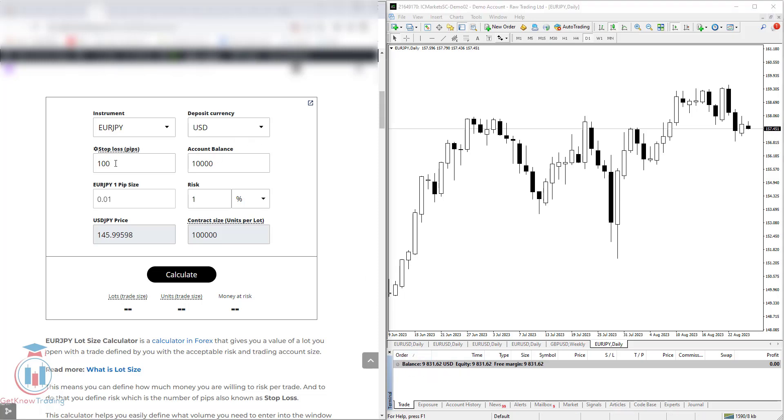Then you have here a stop loss, you can see it is set to pips. And you can also see I have put 100 pips, which means my stop loss would be 100 pips. You can also put any number here.